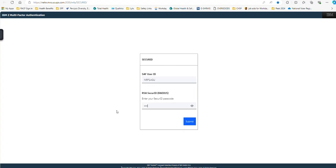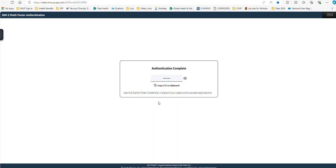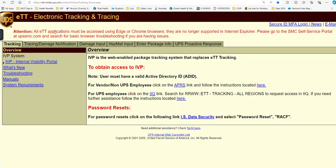So you're going to type in your token number — your PIN number plus your token number — and click Submit. It's going to tell you authentication complete, which means you have passed the MFA login portion. Now we need to copy this password to our clipboard.